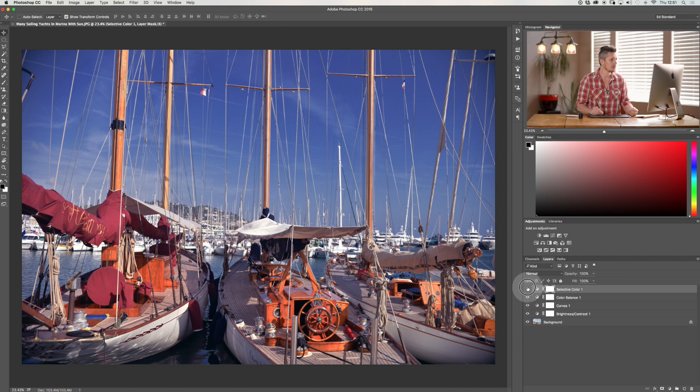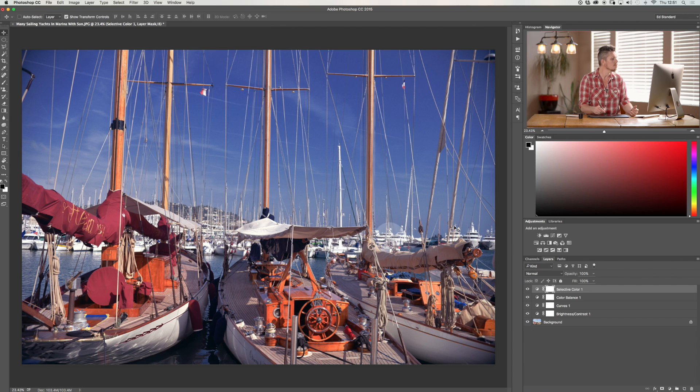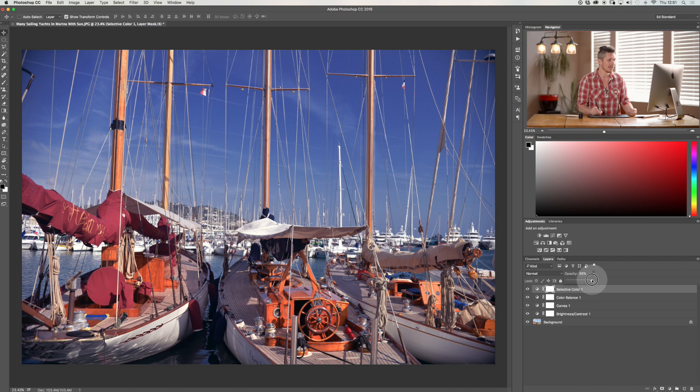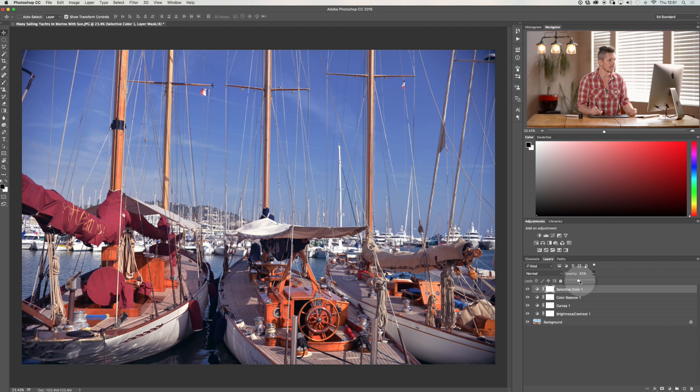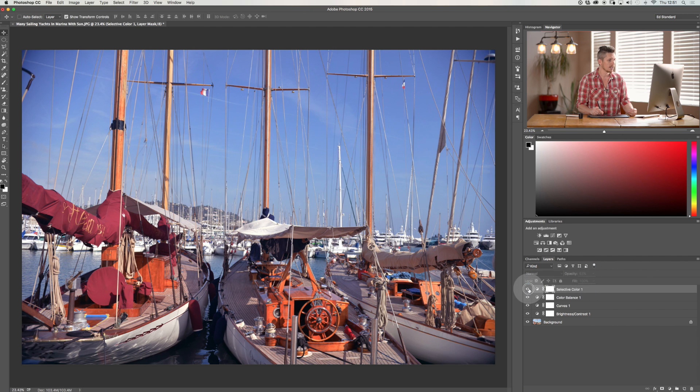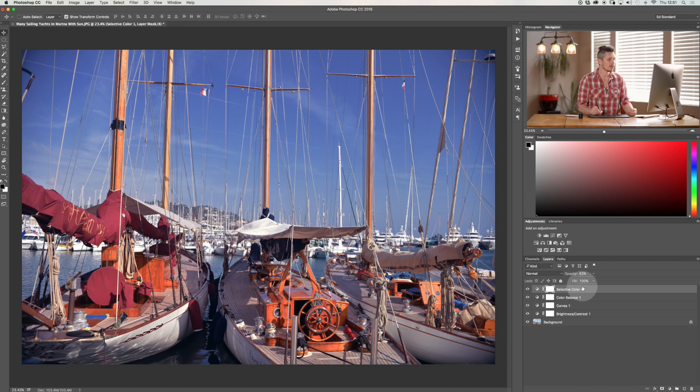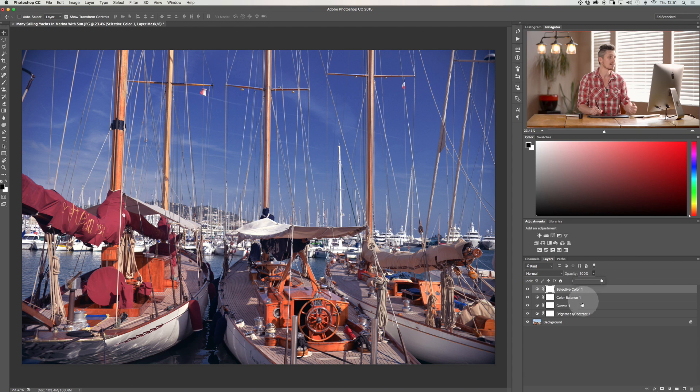Now for example maybe I go well I like it but it's too much. Well what I can do is I can change the opacity of just that adjustment layer. So it hasn't affected any of the other ones it's only that adjustment layer which makes the adjustment layers massively powerful.